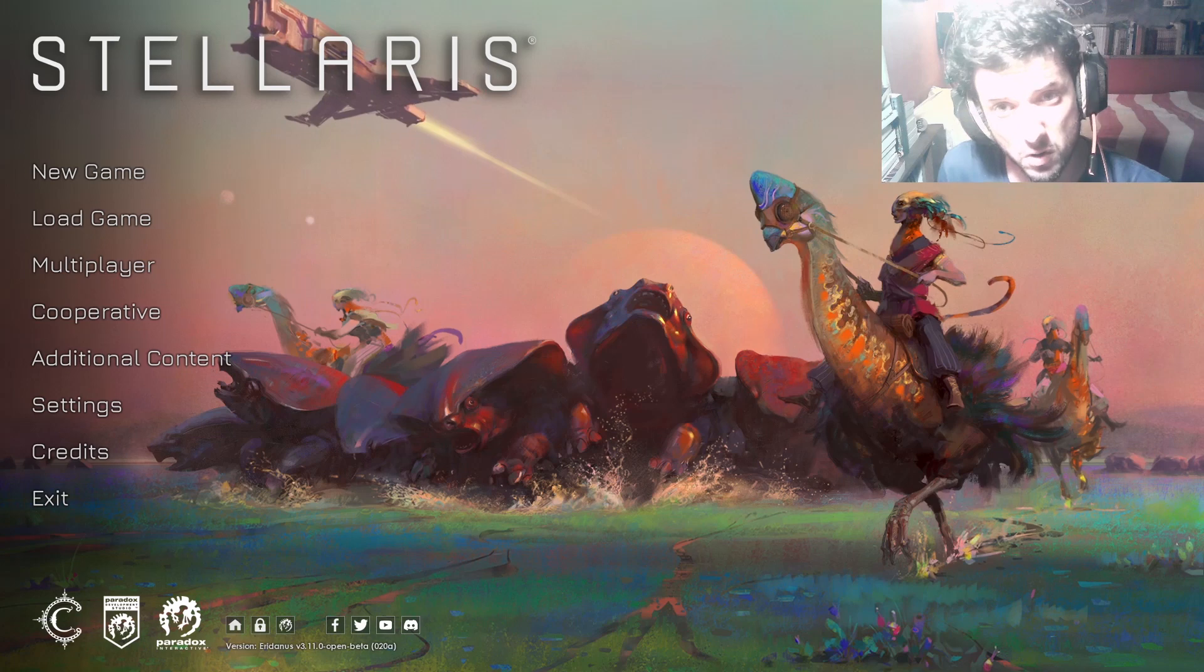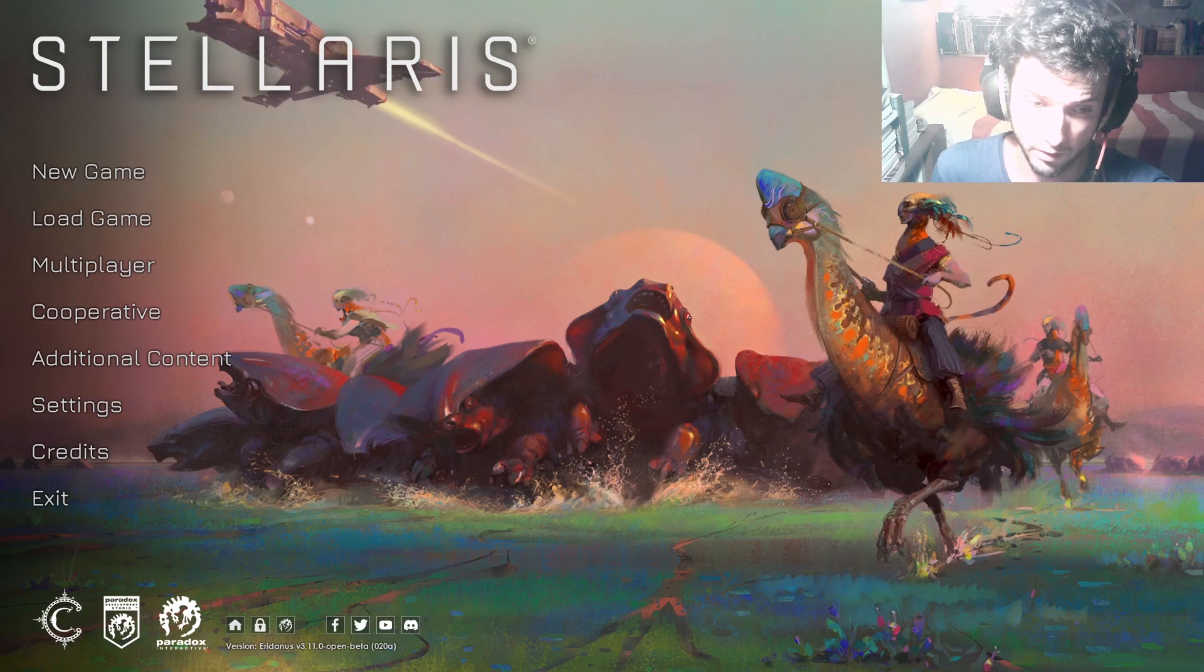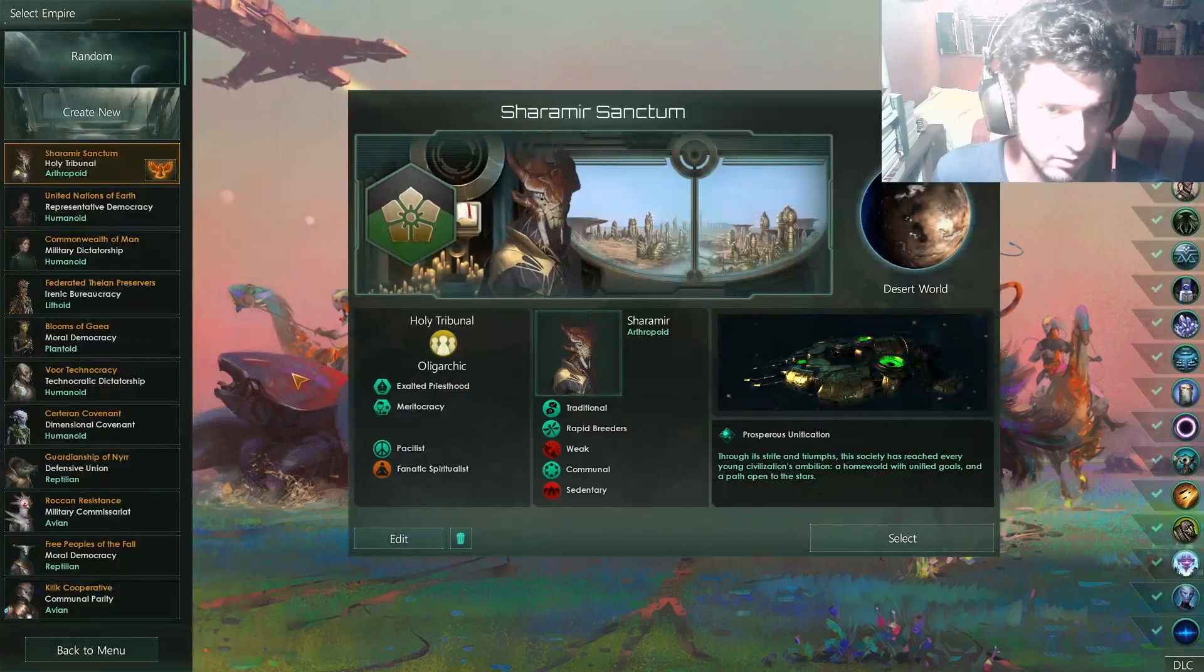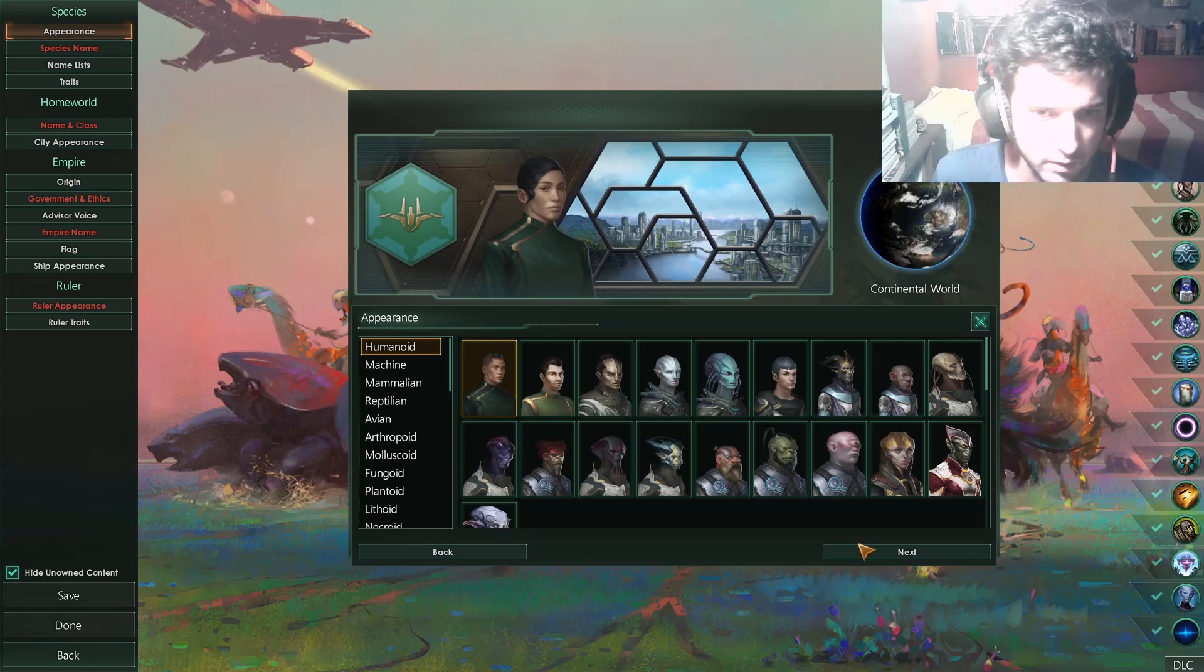This is Stellaris with all the DLC. You might have to buy all the DLCs on the go, every single one of them. So we're gonna hit new game. Like I said in my last video, let's create a new empire.